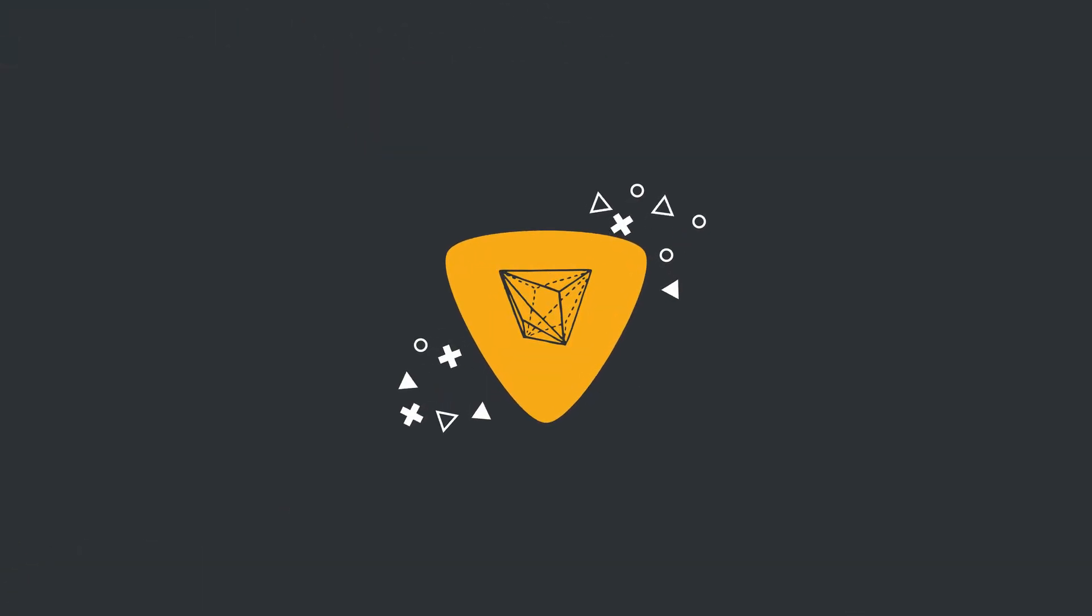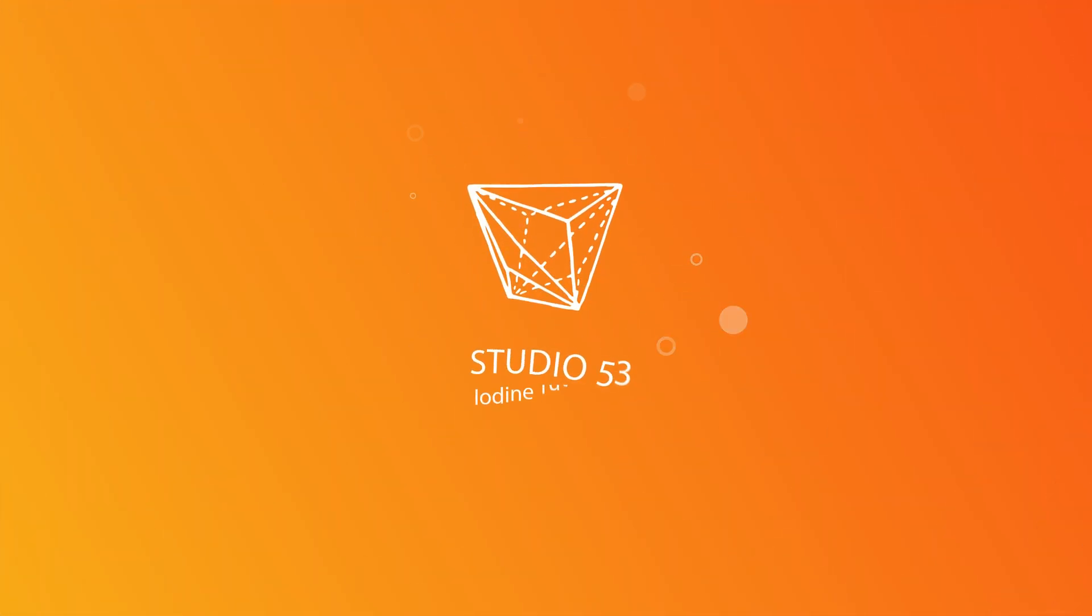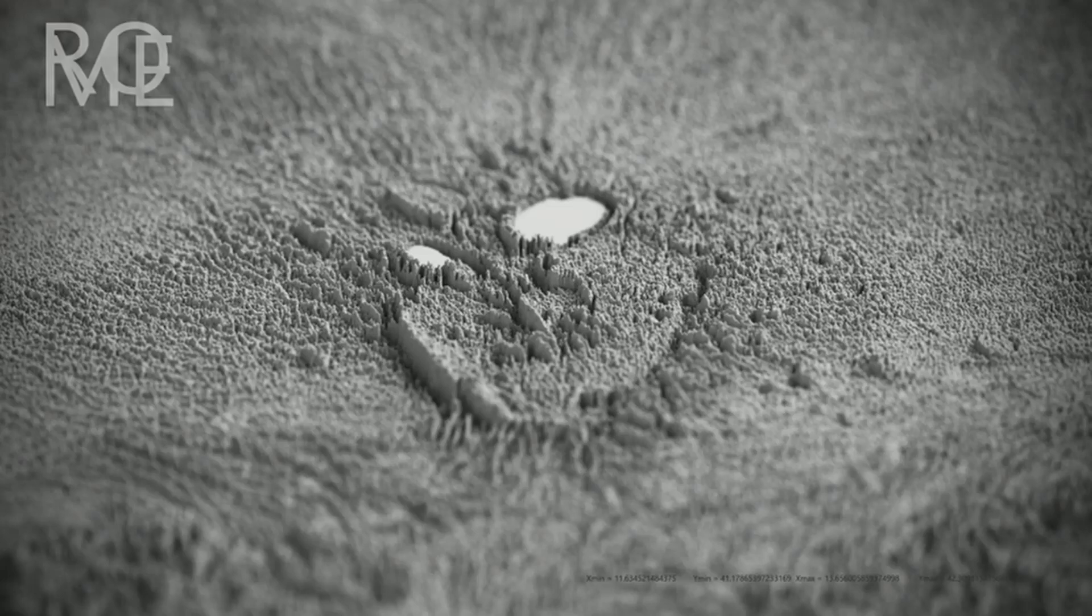Alright guys, how's it going? This is continuing on with the terrain tutorials for Blender.